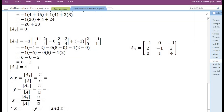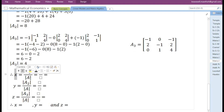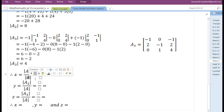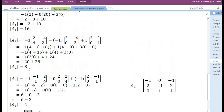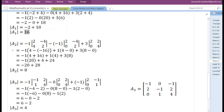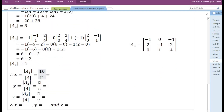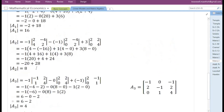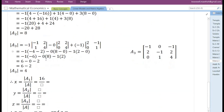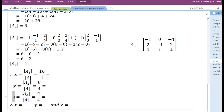We have completed finding the determinant of matrix A3. In order to find the first variable x, we divide the determinant of matrix A1 by the determinant of the coefficient matrix. The determinant of matrix A1 is 16, and the determinant of the coefficient matrix is 4. To obtain the value of the third variable z, we divide the determinant of matrix A3 by the determinant of the coefficient matrix.